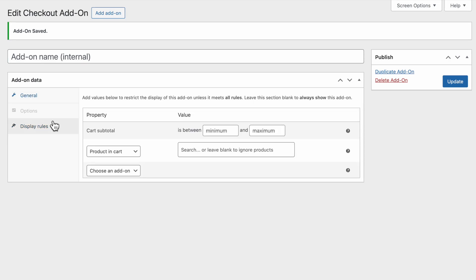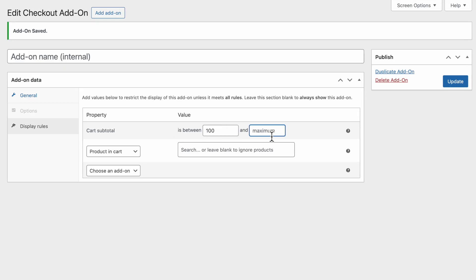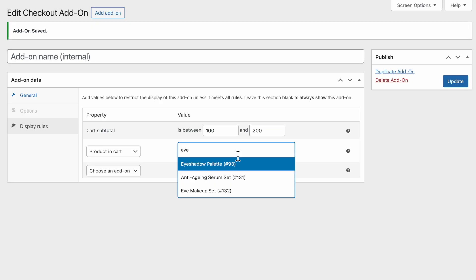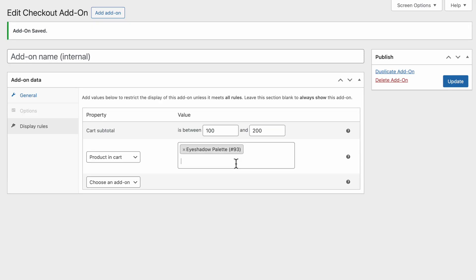Moving on, you can also set display rules for the file upload field. For example, you can choose to display the file upload option at checkout based on different conditions like cart total, specific products, categories, and more. After you're done, click Update to save your display rules.